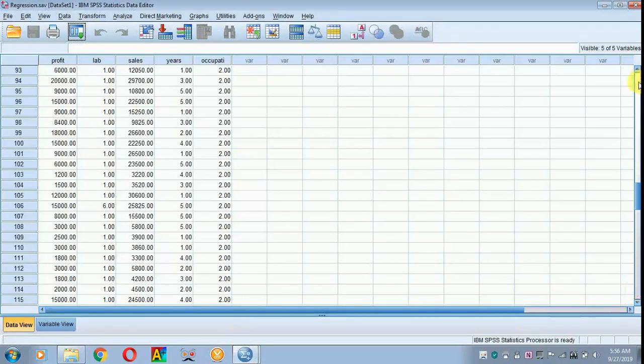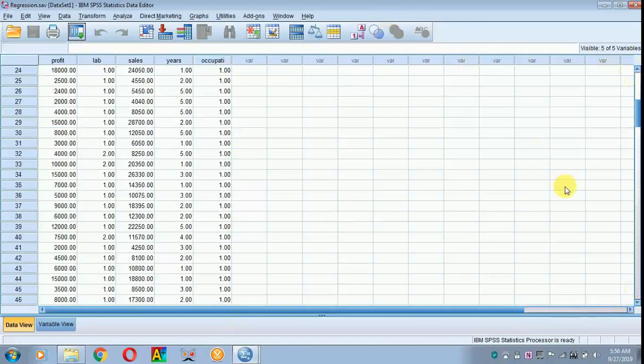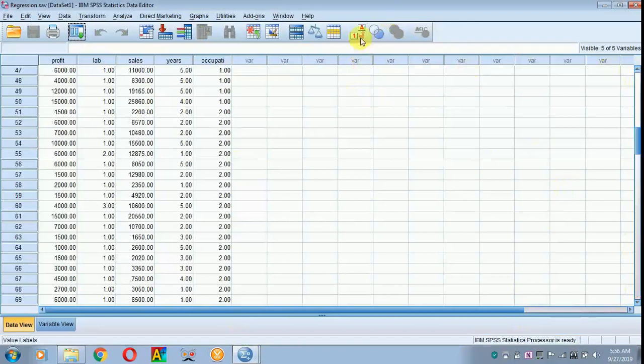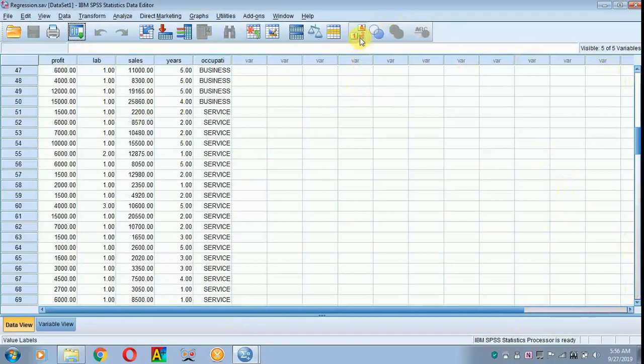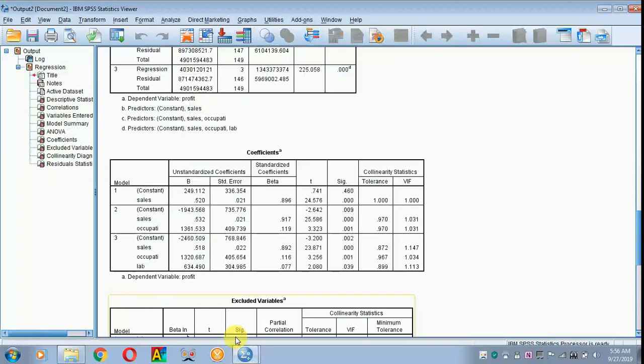We have got two groups, that is 1 and 2. So we are coming back to the output part.